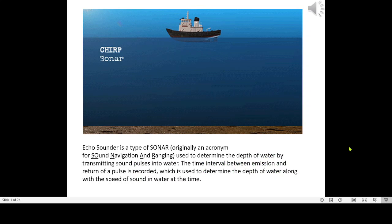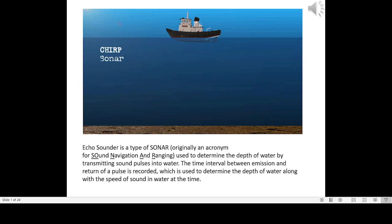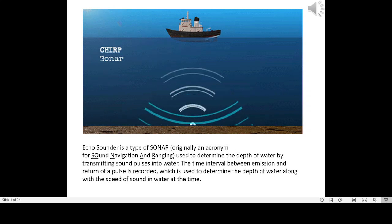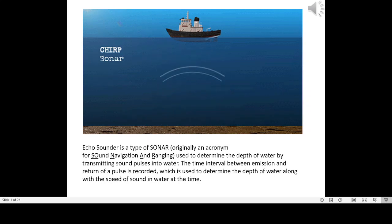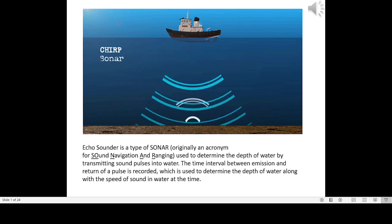Echo sounder is a type of sonar, originally an acronym for Sound Navigation and Ranging, used to determine the depth of water by transmitting sound pulses into water. The time interval between emission and return of a pulse is recorded, which is used to determine the depth of water along with the speed of sound in water at the time.